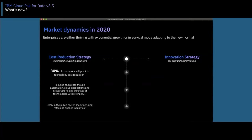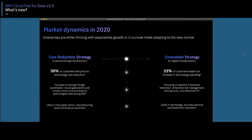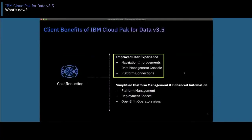When it comes to innovation, companies are more in a growth mode and trying to keep up with increased demand for their business, investing more in resiliency, risk management, data security, and advanced AI. We'll be seeing what each of these capabilities covers. From a cost reduction perspective, there are two main areas: improving user experience for more productivity, and simplified platform management with enhanced automation to increase time to value and efficiency.